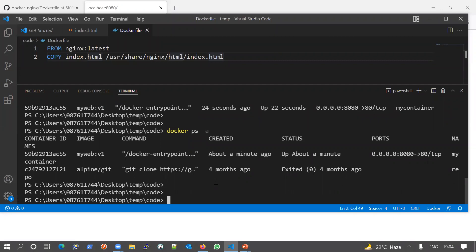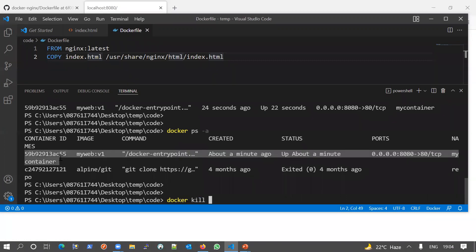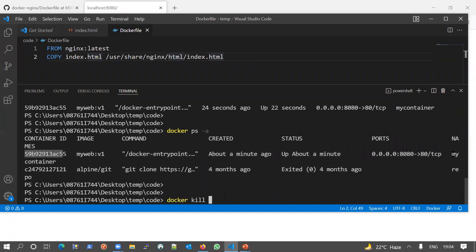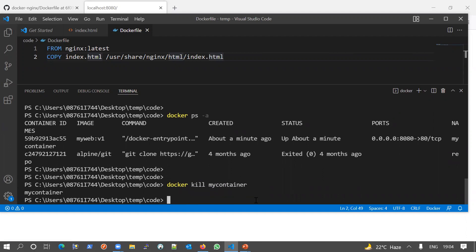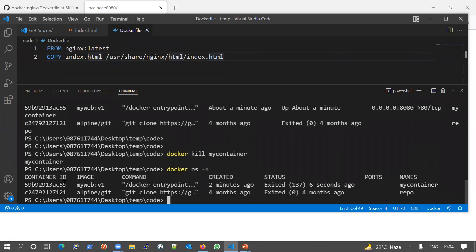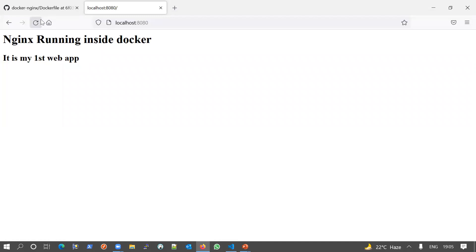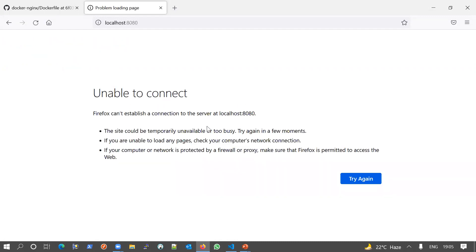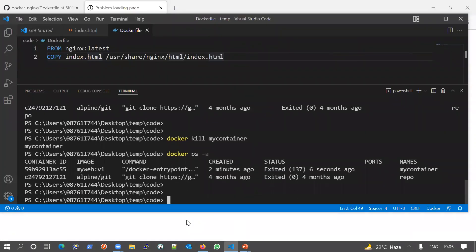Now let's see how to stop our container. To stop it, we use the 'docker kill' command followed by the container ID or container name. The container name is 'my-container', so let me copy that and run 'docker kill my-container' — it has stopped our container. If we check with 'docker ps', our container is now in the exited state and no longer running. If we refresh the page in the browser, it won't return anything because our container is stopped.